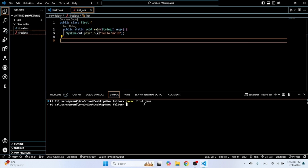Then how to run it? 'Java' space your file name, just like 'first' only, and enter. This is a hello world will be printed here.